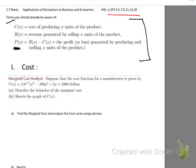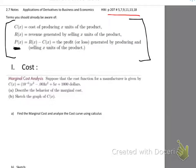Another key term: whenever I say 'marginal,' it will always mean the first derivative. We are optimizing — in the case of cost, optimization is a minimization. For revenue and profit, optimization means maximizing. In all cases you take the first derivative and find your critical value. The first derivative indicates a max or min — that's how you find it using calculus.